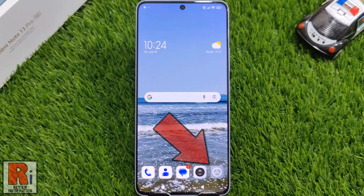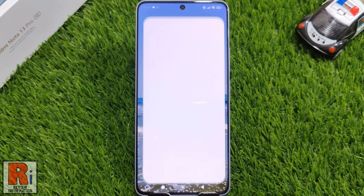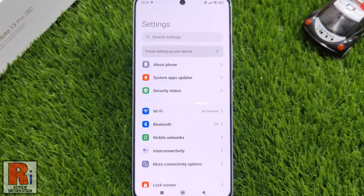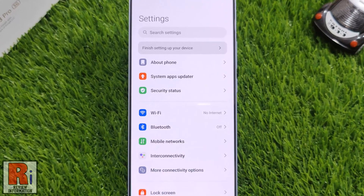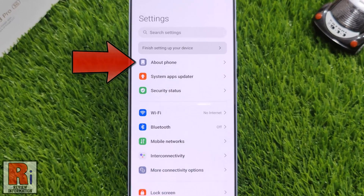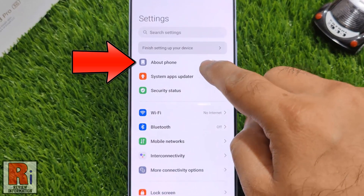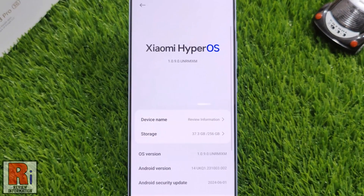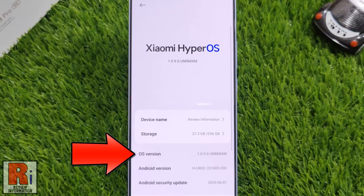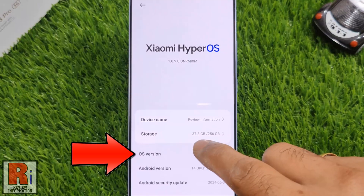To begin, open settings on your handset. Then go to About Phone. You will then see your OS version. Now tap 7 times quickly over it.